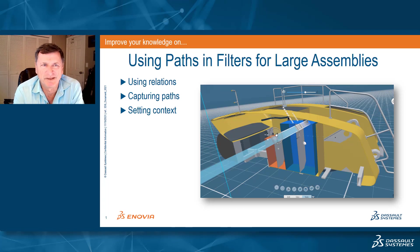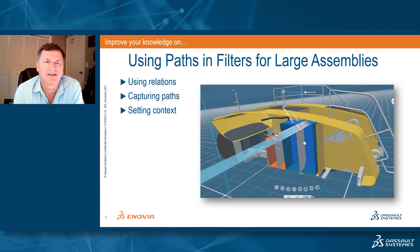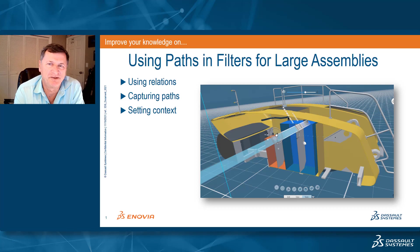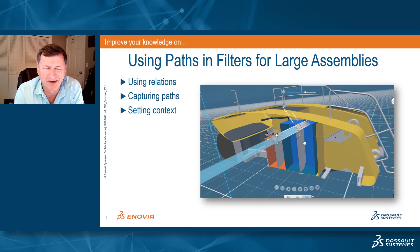Hello everyone. I'd like to spend a little time today and talk to you about the concept of paths and how they can be used in filters for working in large assemblies.